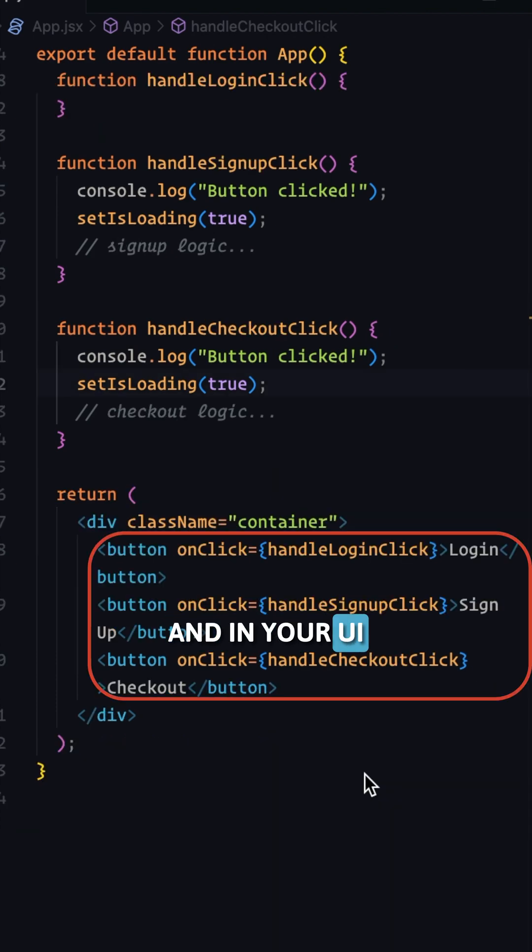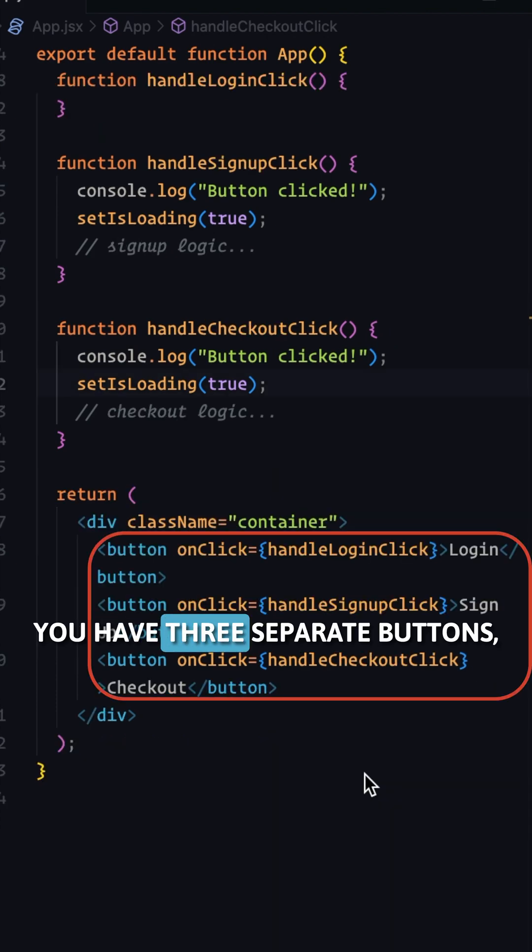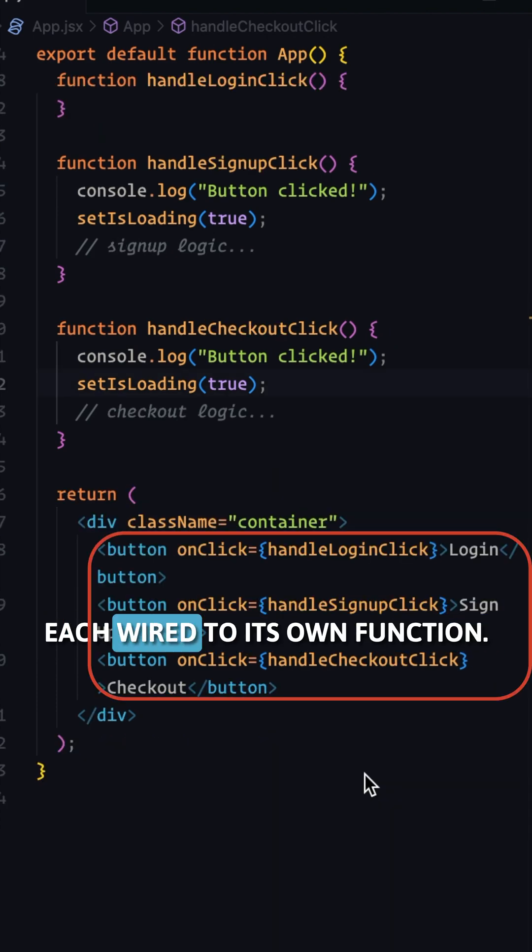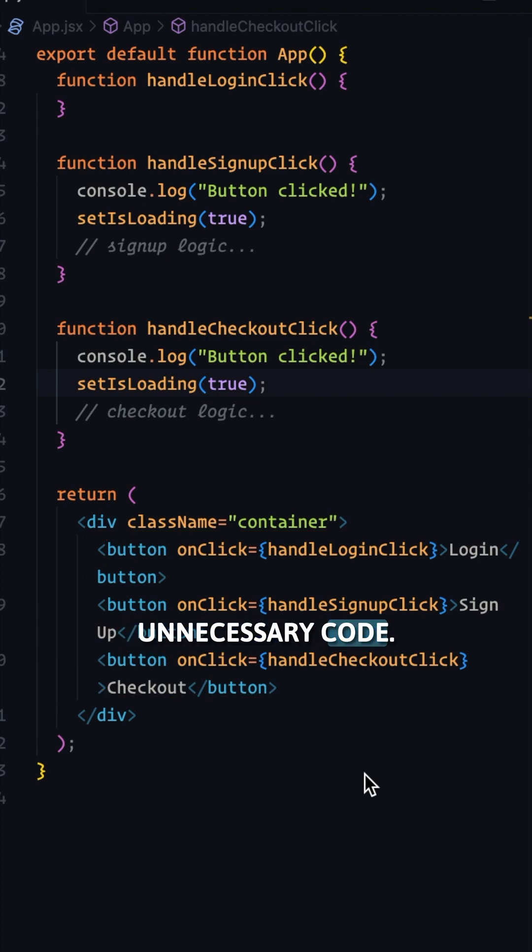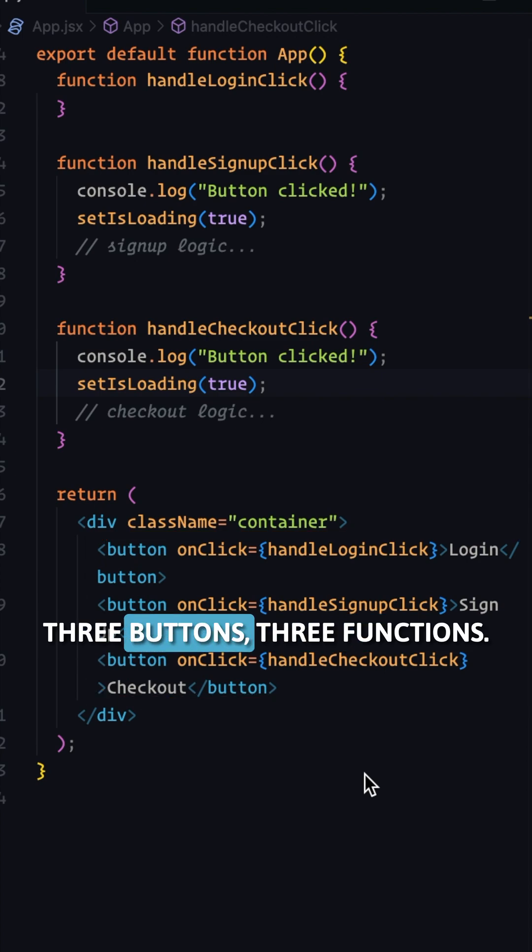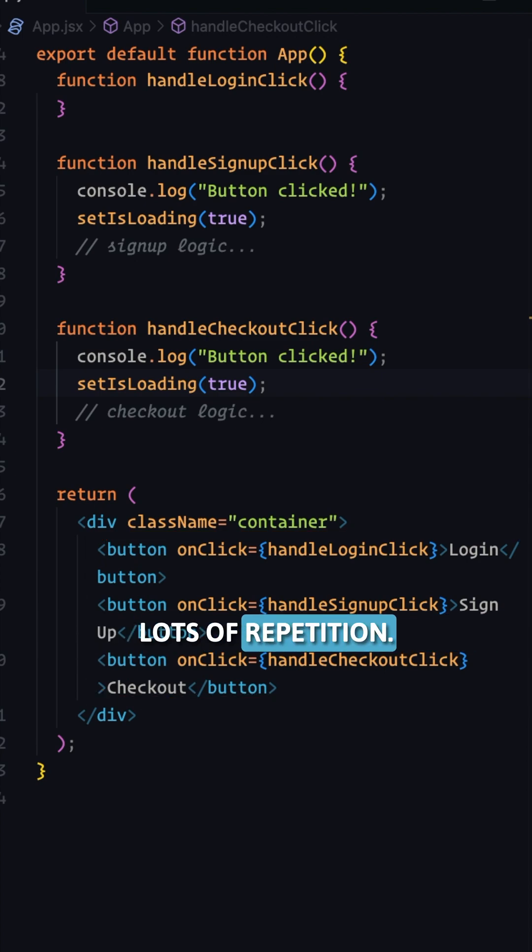And in your UI, you have three separate buttons, each wired to its own function. This creates so much unnecessary code. Three buttons, three functions, lots of repetition.